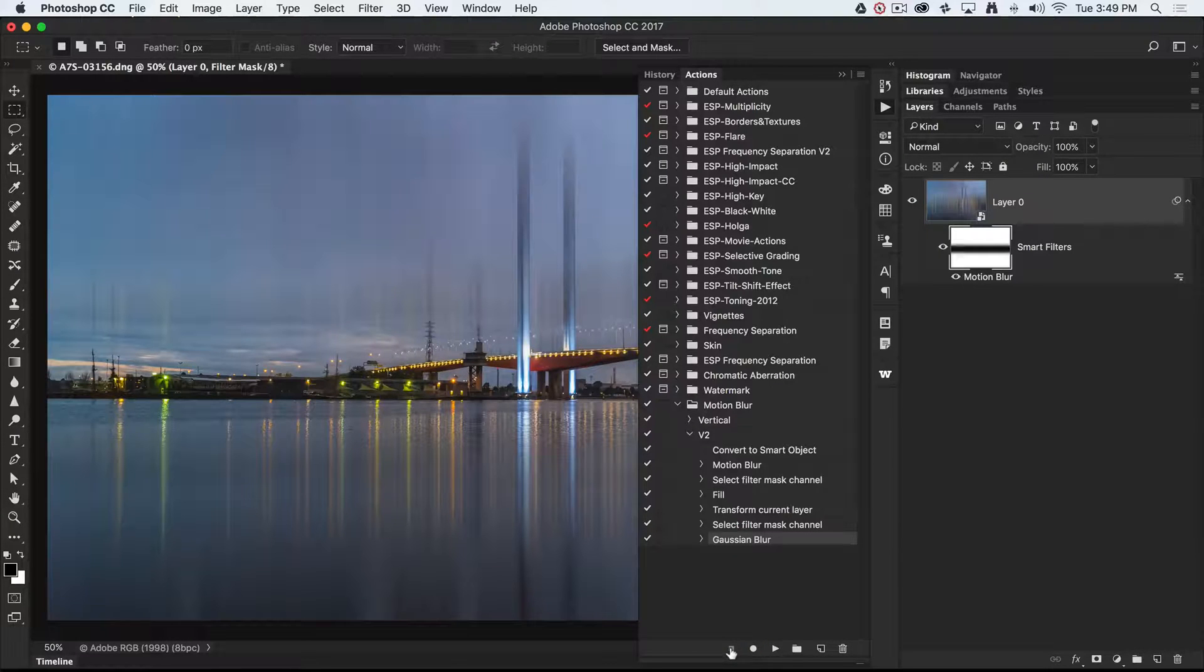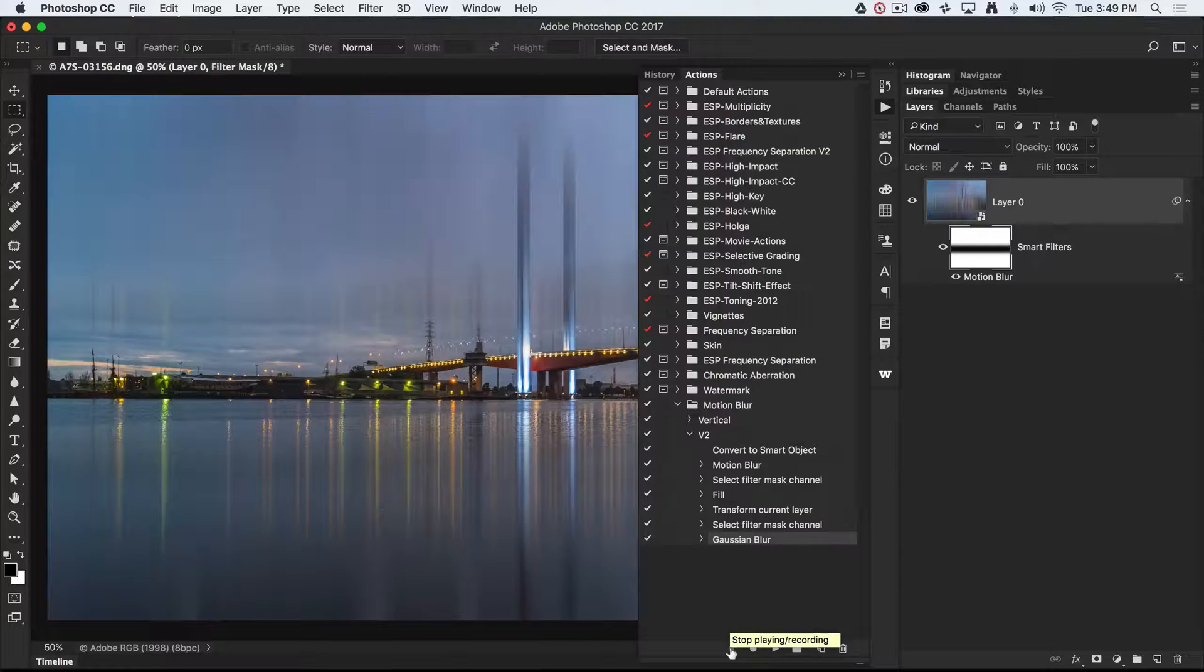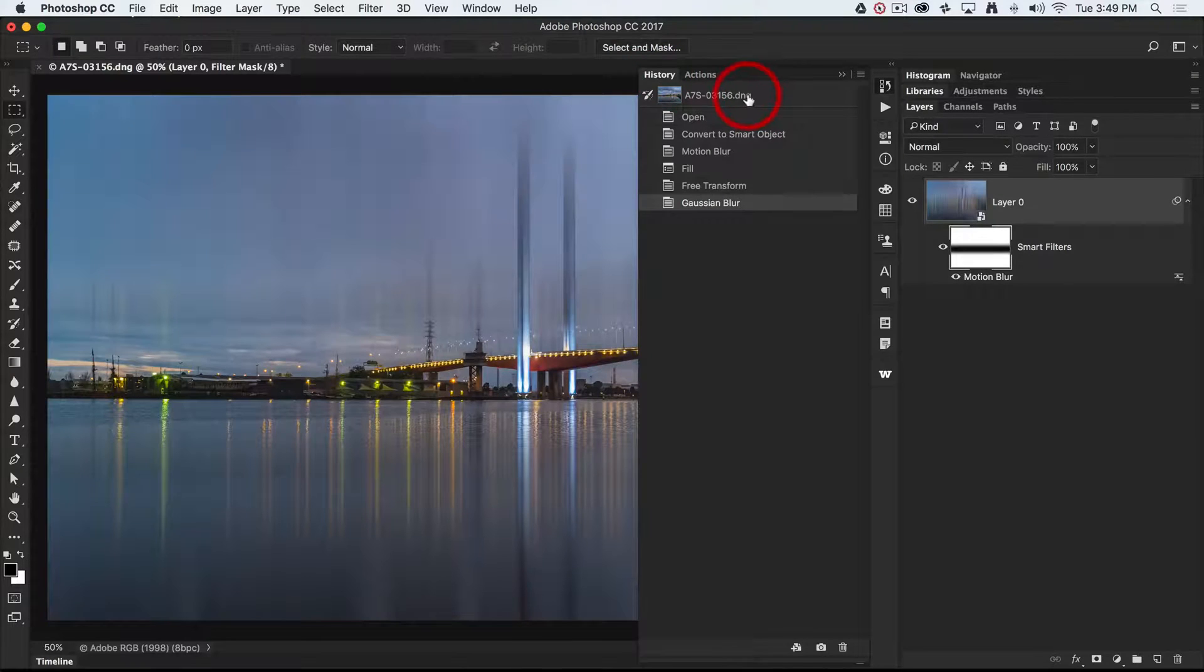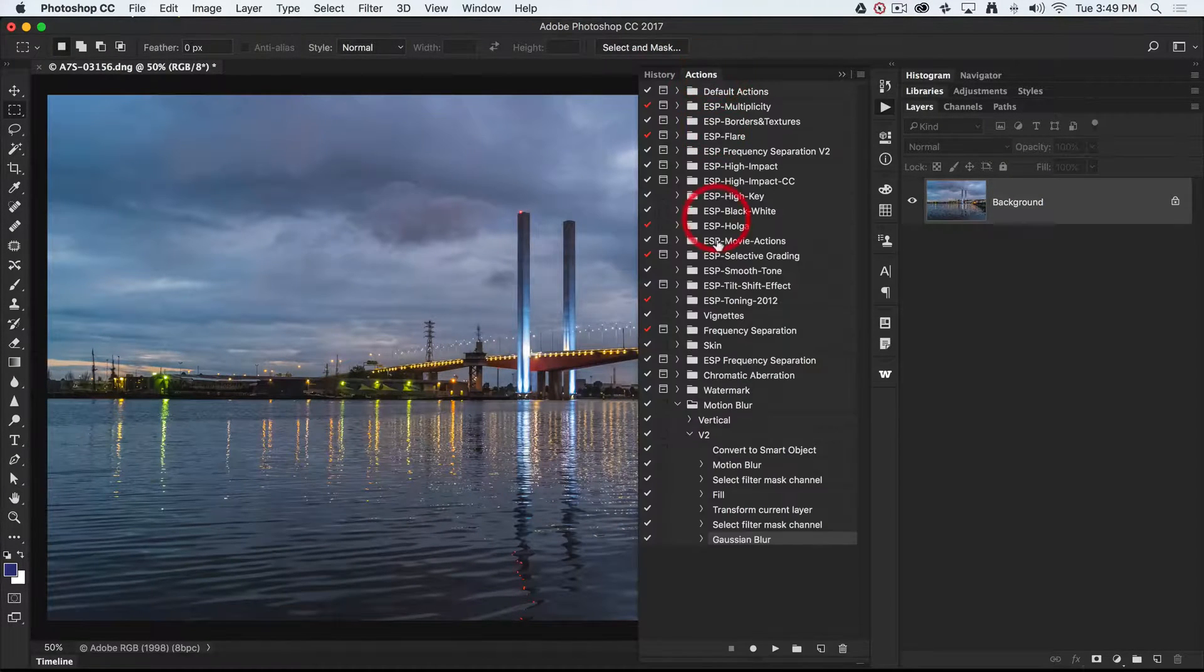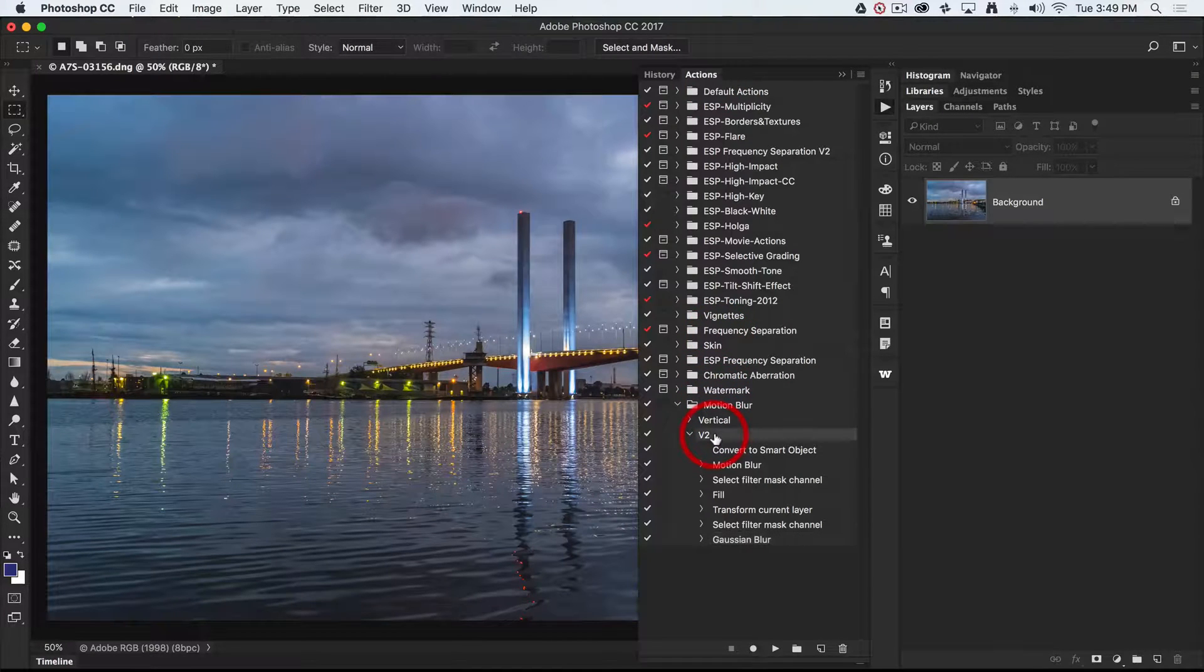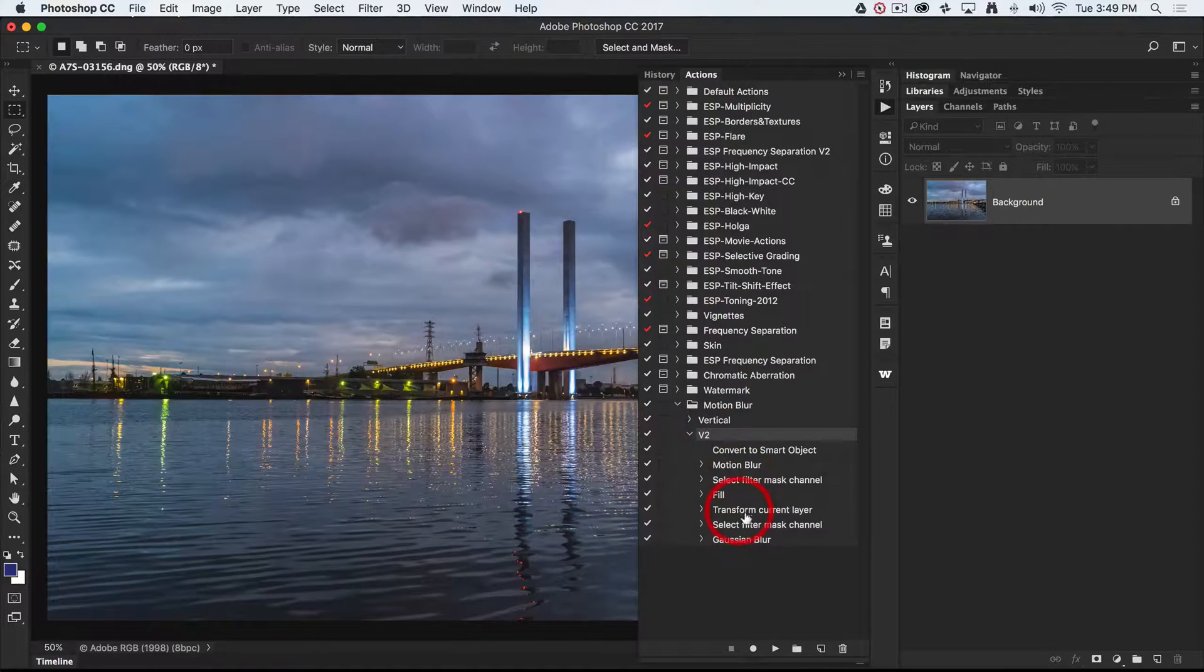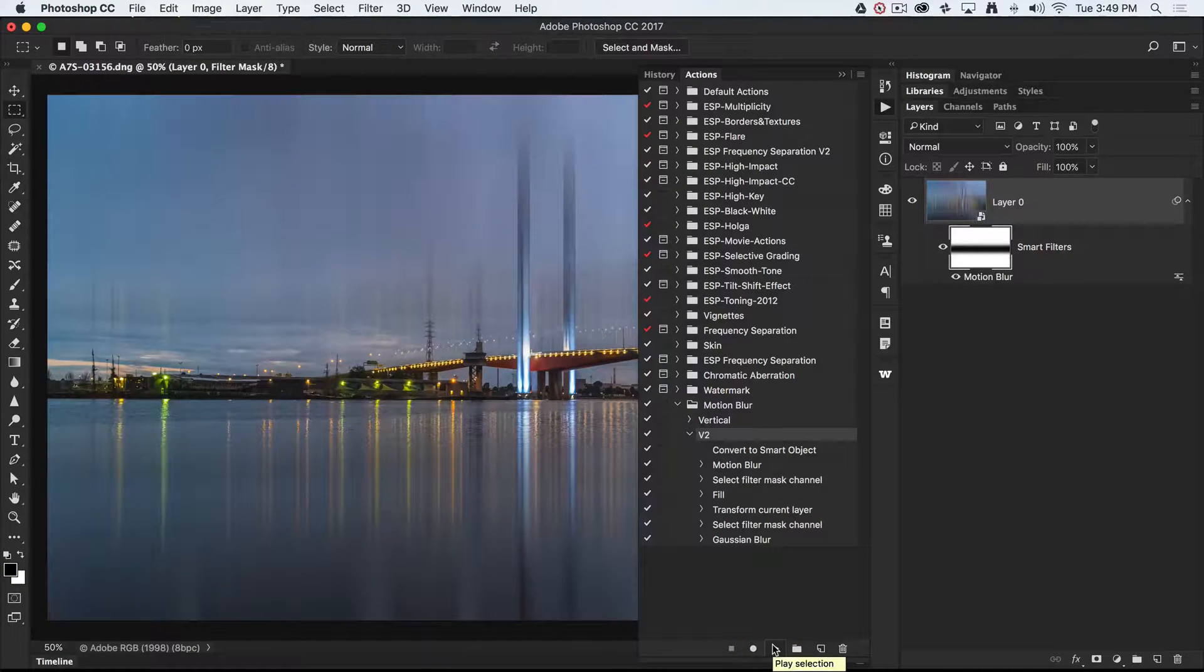Now it's probably worth playing the action back just to make sure that we've got all of those settings correct. If I go into my history panel and click the starting point for this image, we can now go back to the actions panel, select the action in the folder that we want to play out, and press the play button. And you'll see that's very quick.